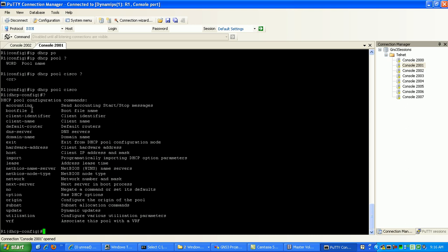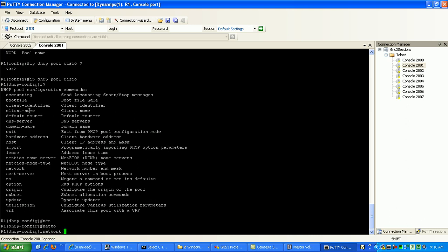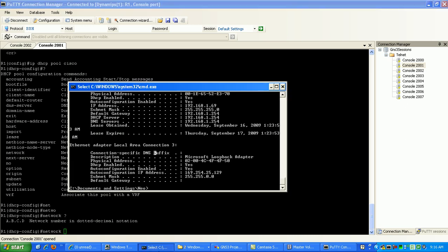What I'm going to do is I'm going to set up the pool. We're going to set up the network range that we want to advertise out. We're going to do network. And what we'll do is we'll advertise.